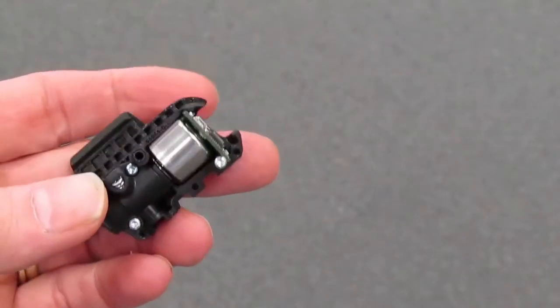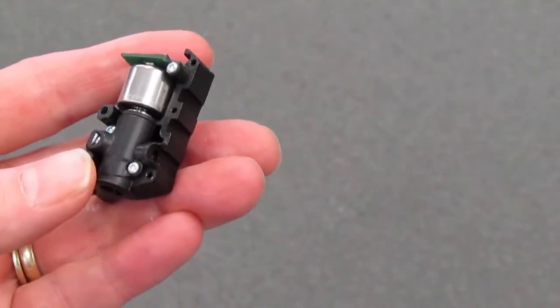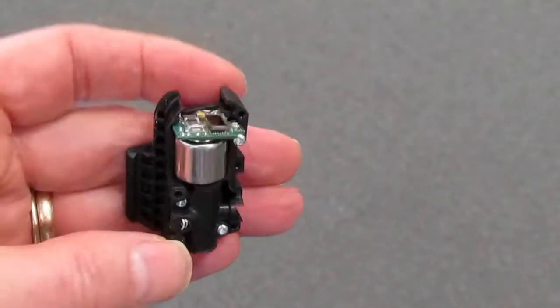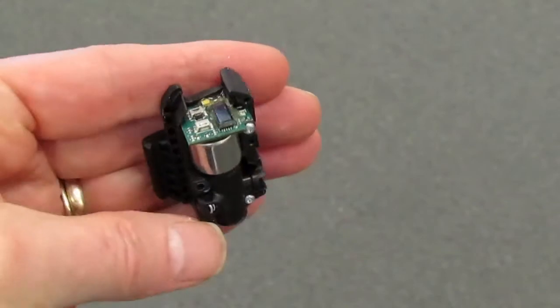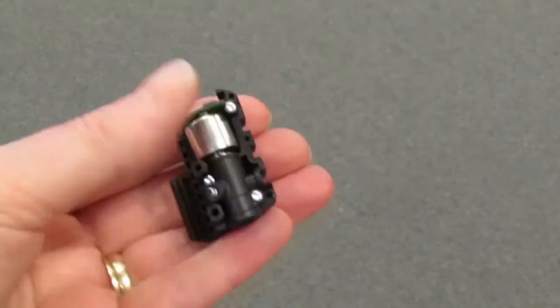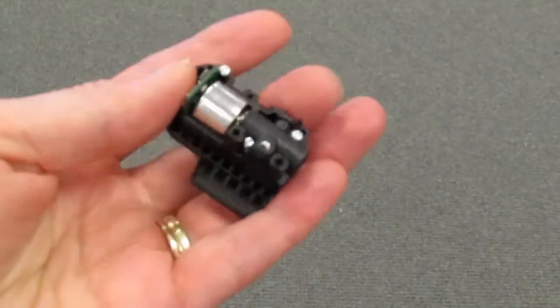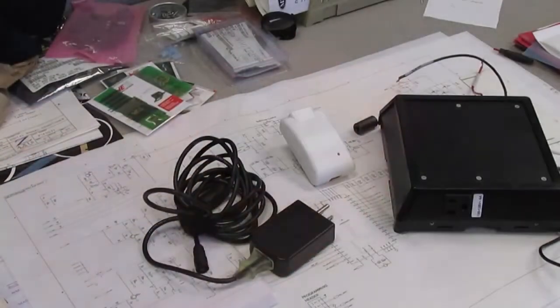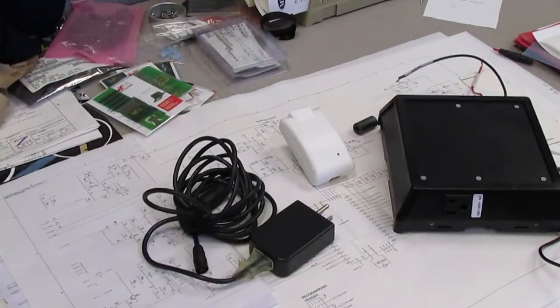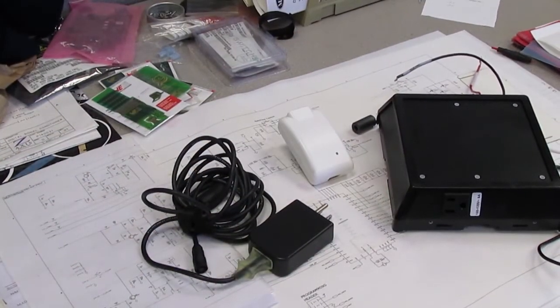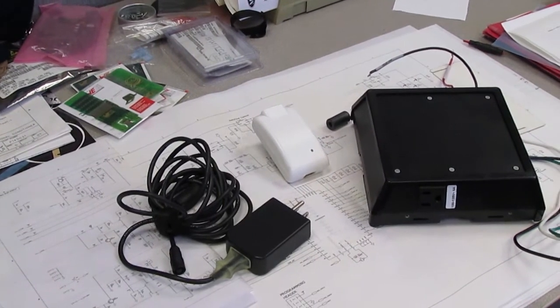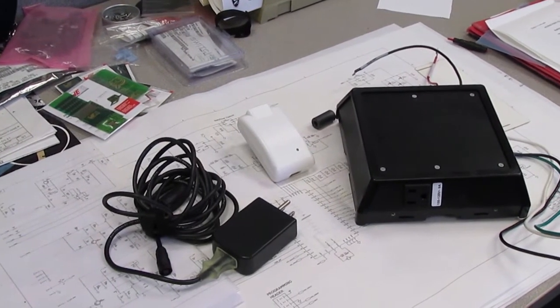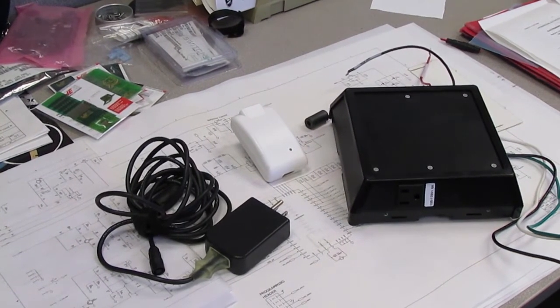Many of our customers know exactly what shape their final product will be and ask us to create circuit boards to fit inside the available space. Others have a less well-defined concept and look to our engineering team for support with the housing as well as the electronics.